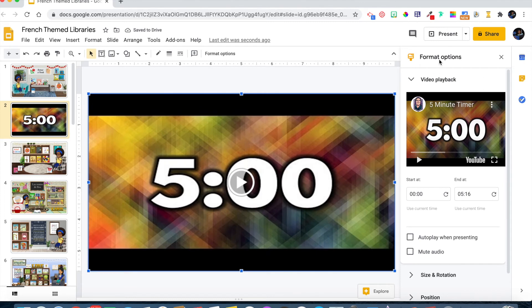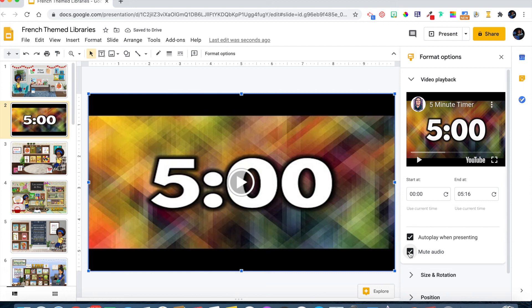Once you're done, you'll see the format options. If you want this timer to start as soon as you get to your slide, select the autoplay when presenting button so the timer begins as soon as the page changes. If the video has music you don't like, you can mute the audio. Those are some of the options when playing a YouTube video embedded directly into your Google Slides presentation.